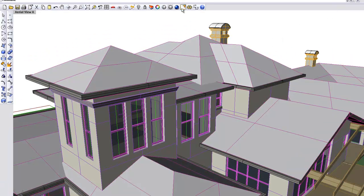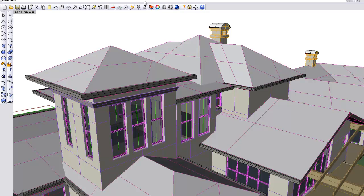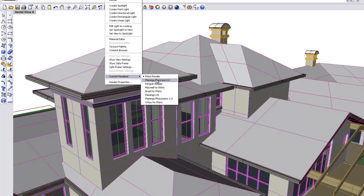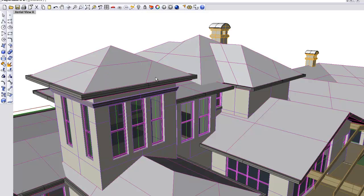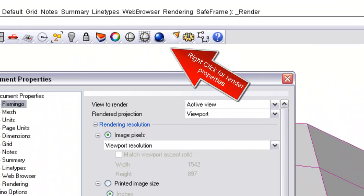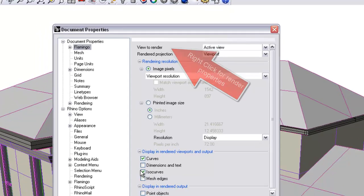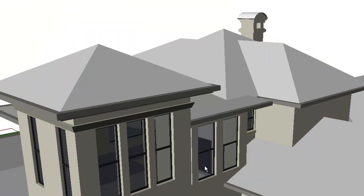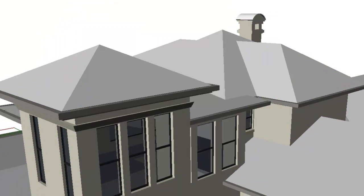Okay, let's just quickly try another rendering approach. So if we click it to, say, Flamingo, and I'll click Render Properties, I'll just click those ISO curves and curves off, and we'll render it again.